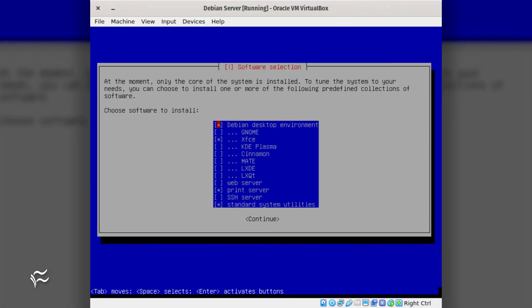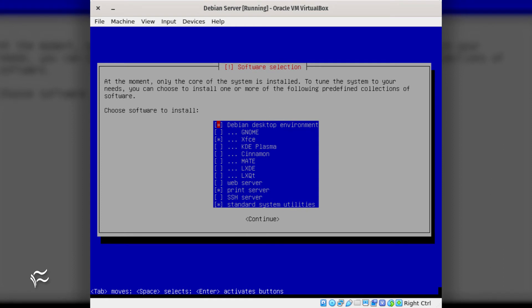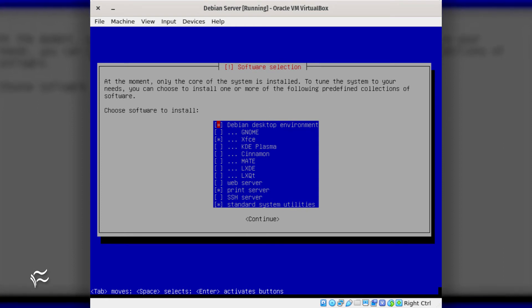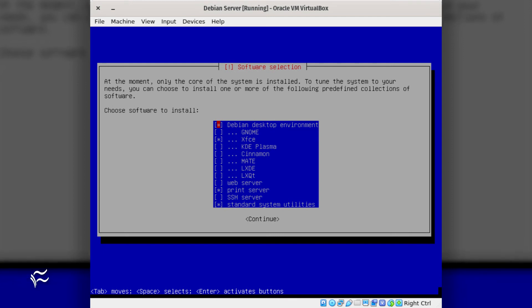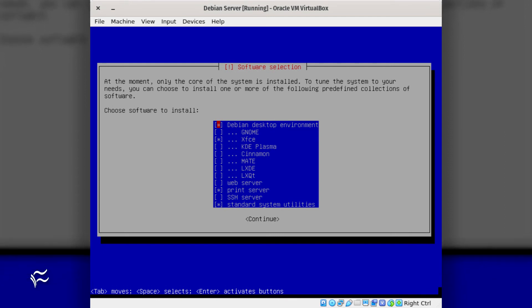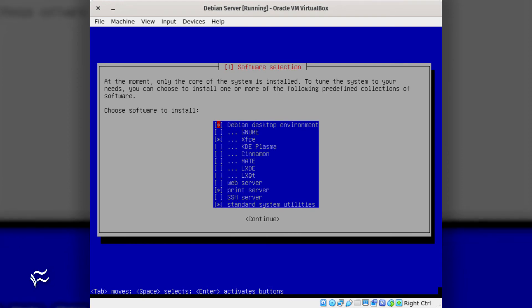Eventually, you'll reach the package selection window. For the minimal installation, deselect any desktop environment, select web server, print server, SSH server, and standard system utilities. Once you've made the selections, tab to continue and hit Enter.